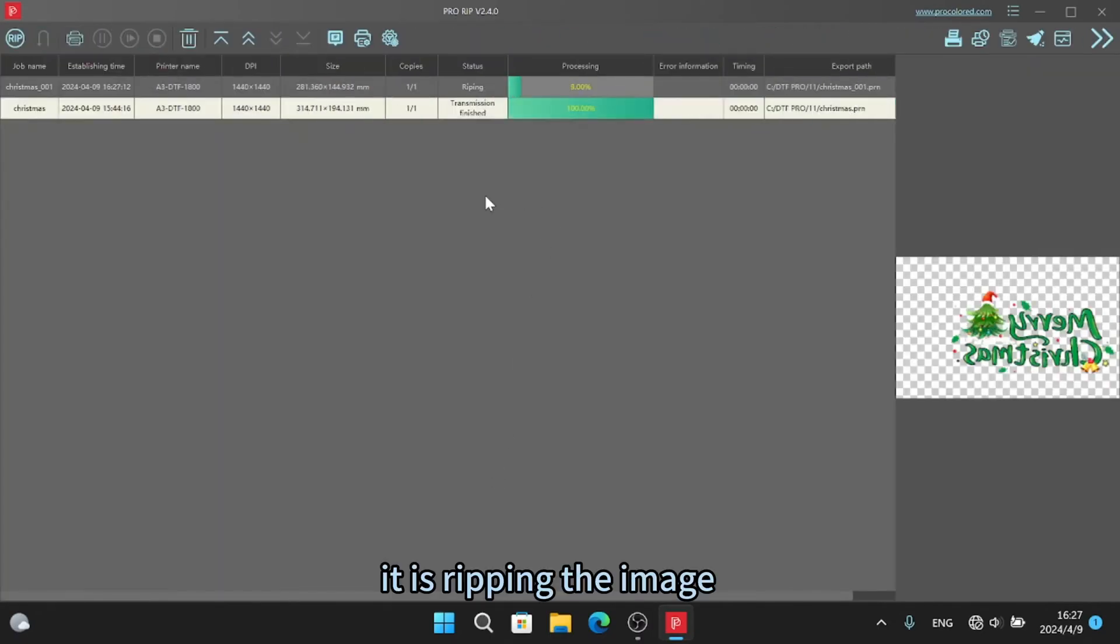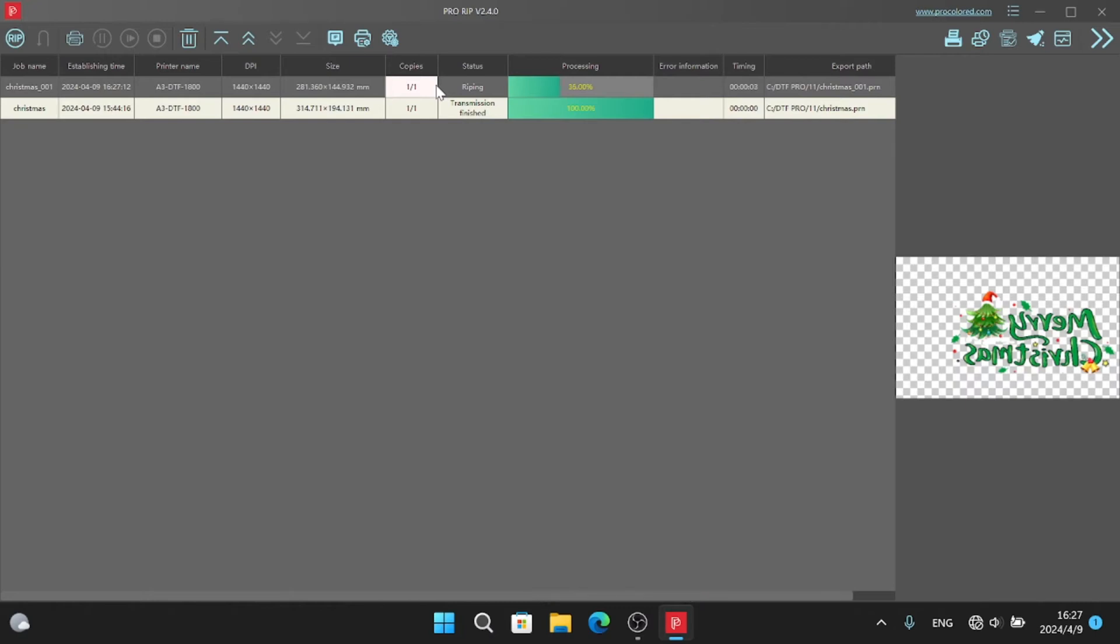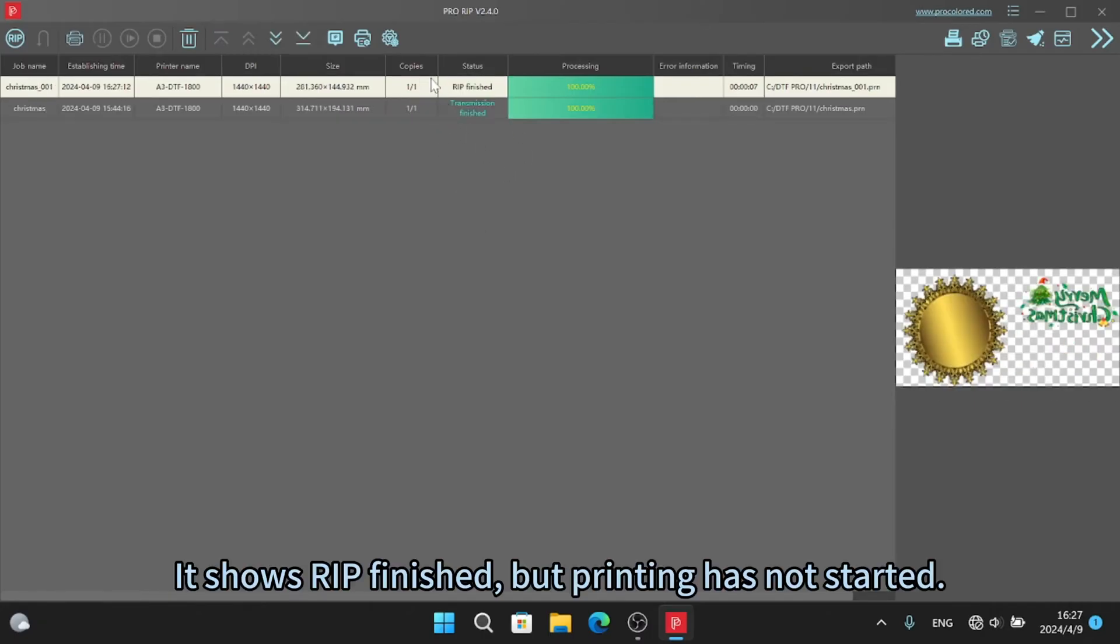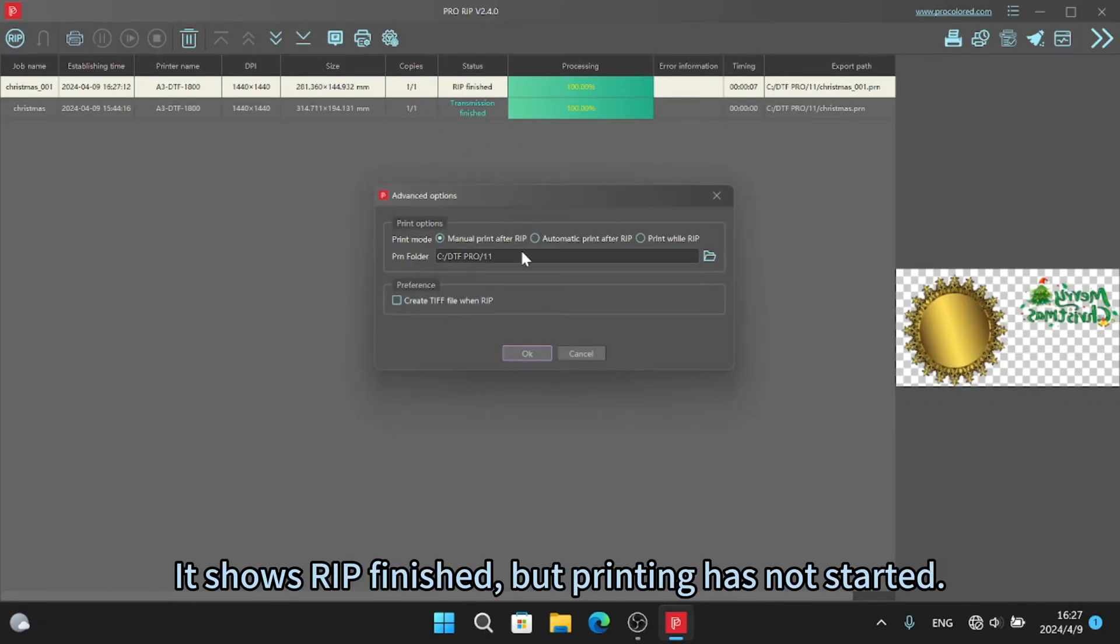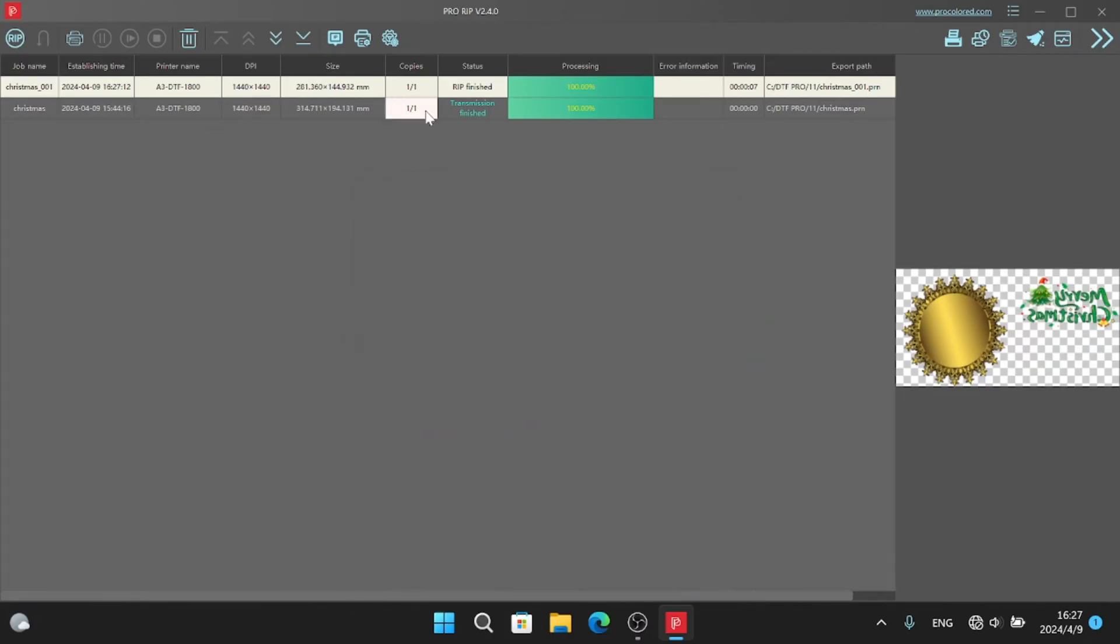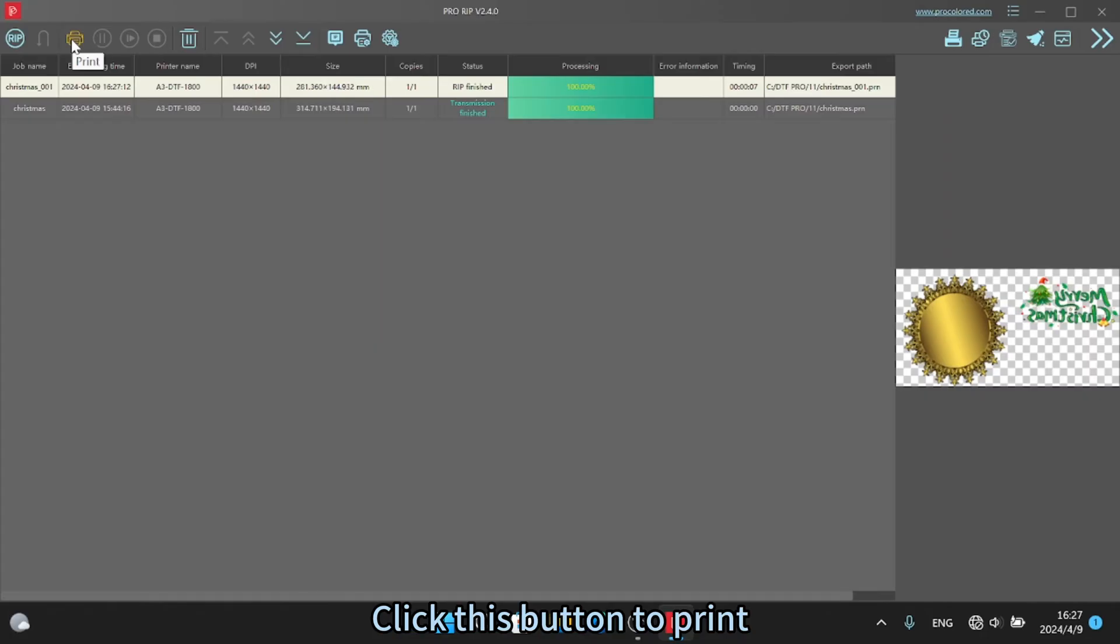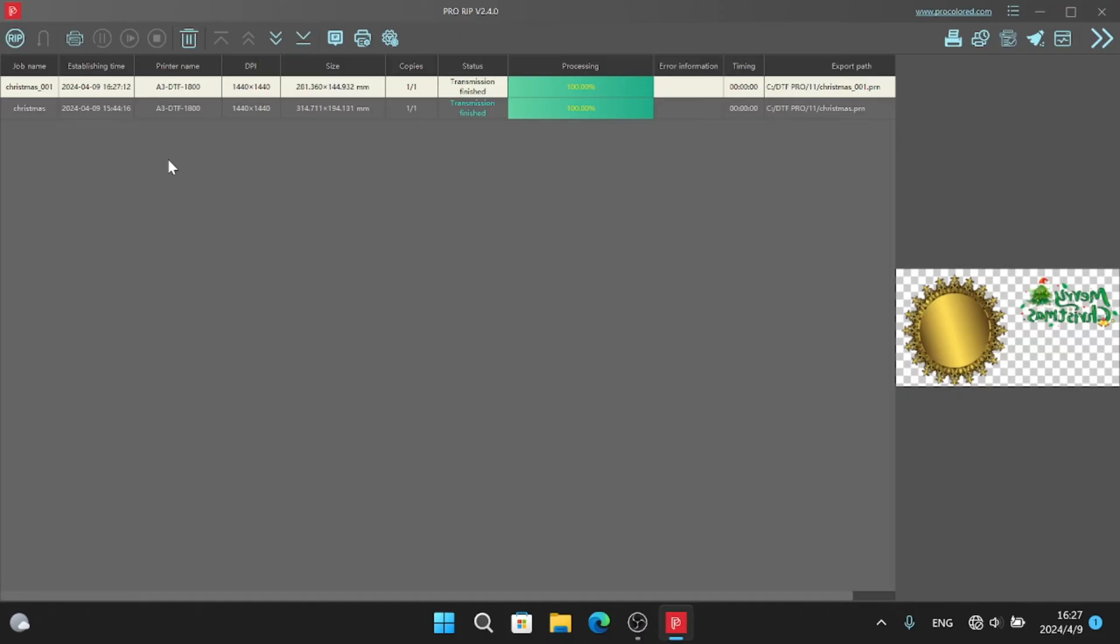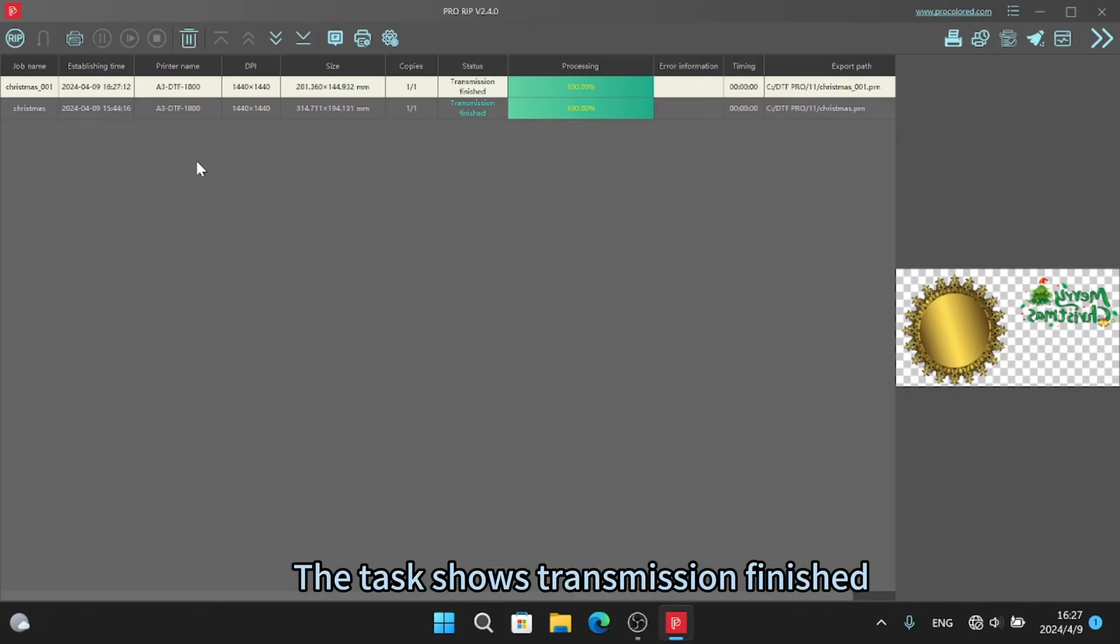It is ripping the image. It shows rip finished, but printing has not started. Click this button to print. The task shows transmission finished.